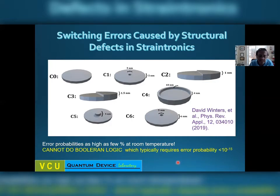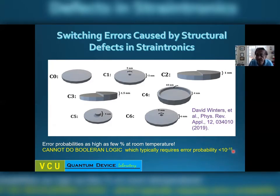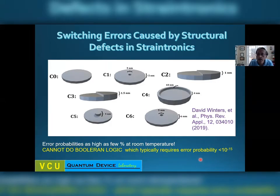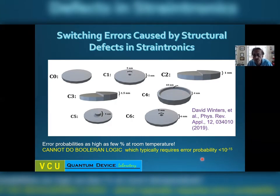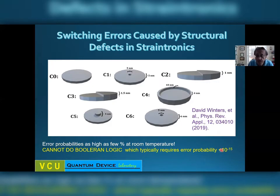If that's the case, then you cannot do Boolean logic with StrainTronics, because Boolean logic has stringent error requirements — typically the error probability should be less than 10⁻¹⁵. The reason is that in Boolean logic, error is contagious: if one logic gate produces a corrupted output and that output is fed as input to the next gate, the next gate's output is also corrupted, and so error propagates. That is why you cannot do dynamic error correction on a logic chip, and you will never be able to reach an error probability of 10⁻¹⁵ with StrainTronics.